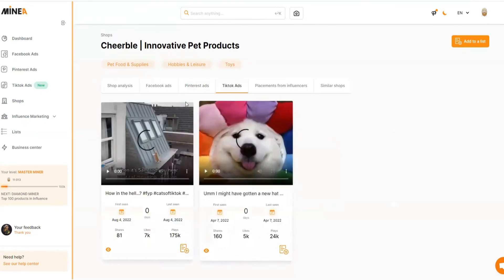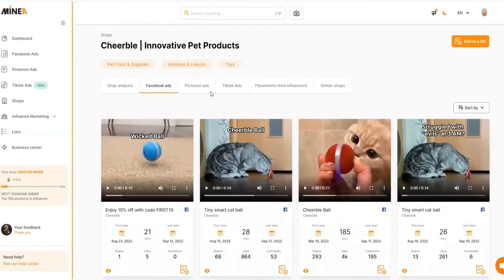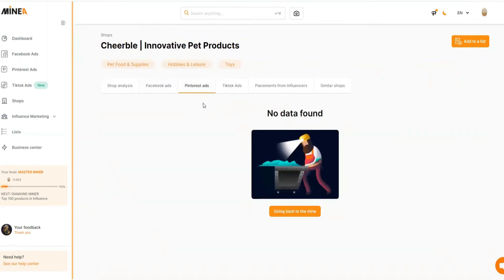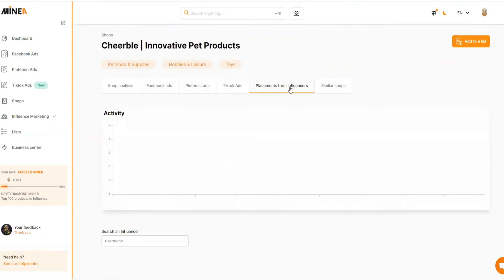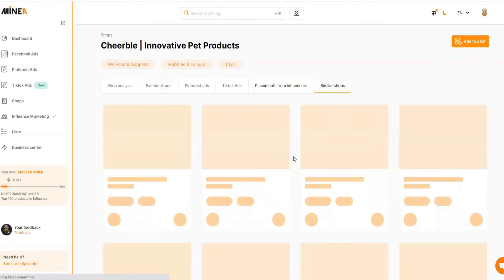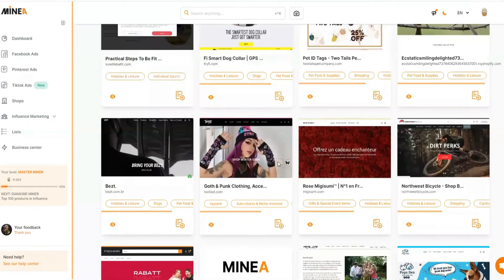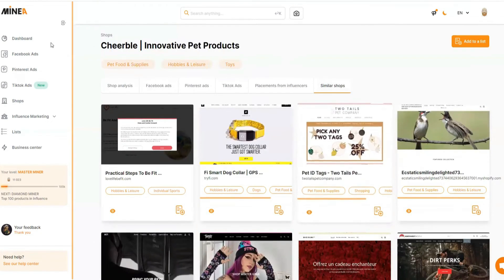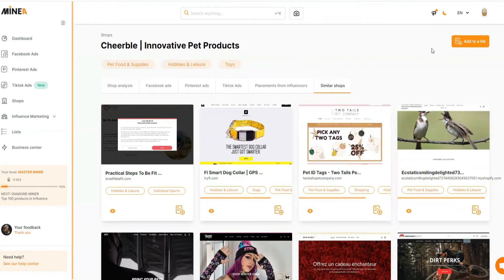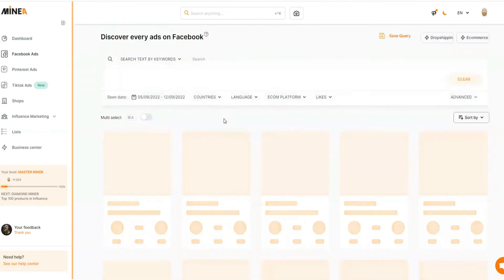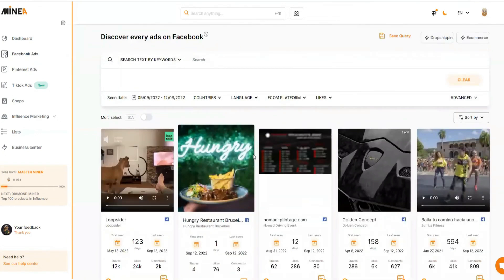Pinterest is very untapped, TikTok is getting trendy, and Facebook is already very competitive — so you should definitely try Pinterest. You can also see placements from influencers if this store has used any to promote their products. You can find similar shops selling similar products to spy on as well. If you want to save a product to your research list, simply click the button, name your list, and click 'Create a List.' So that's how powerful this tool is — from the homepage into a deep analysis in just a few clicks.